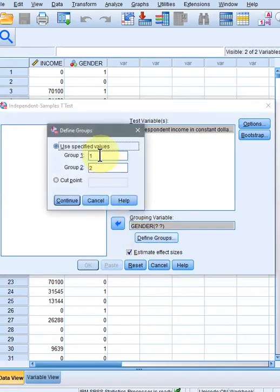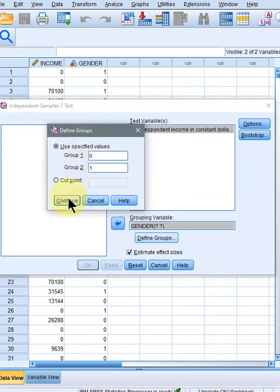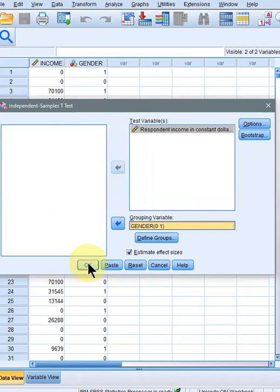We change the values to zero and one. Click continue and click OK.